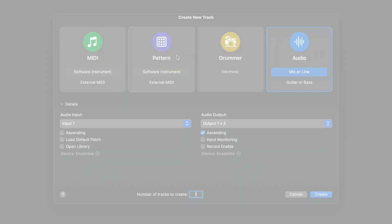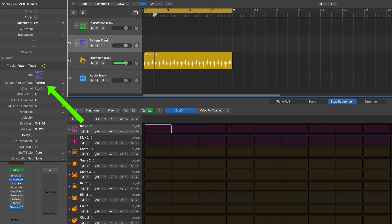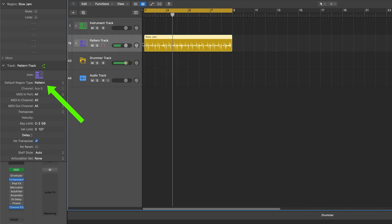The new default region type track parameter determines which editor shows by default, what's created with the pencil tool, and more.